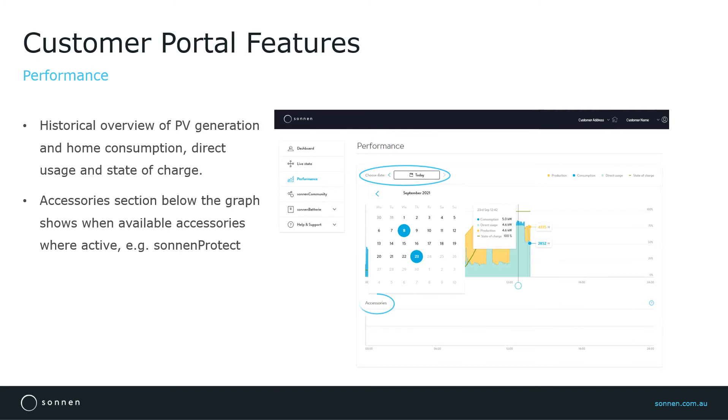The accessories section below the graph shows details of any accessories, for example, Sonnen Protect activity.